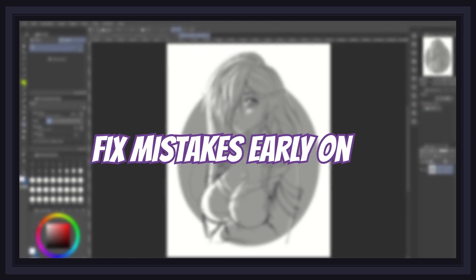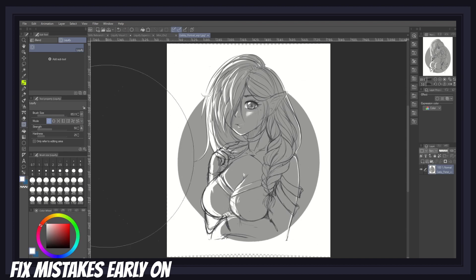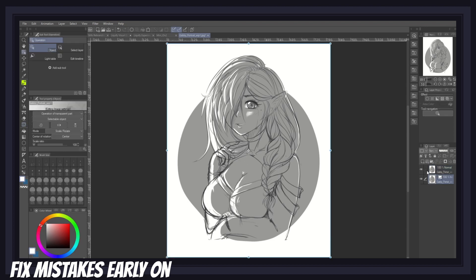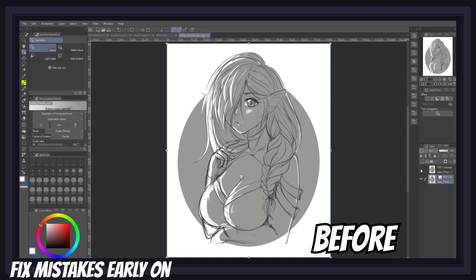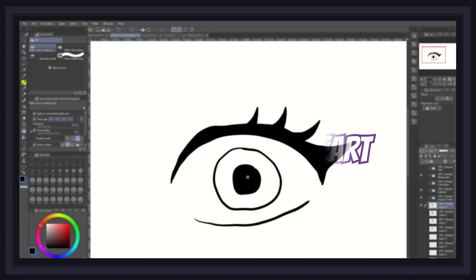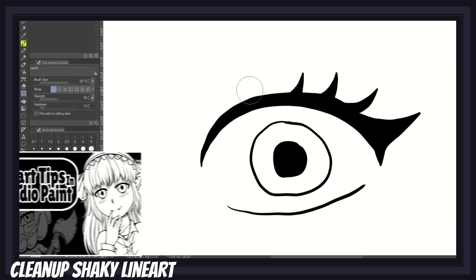It's easy to forget that the liquify tool is not limited to only finished artwork — it can and should be used at any stage of your art creation process. For example, you can easily fix proportion issues early on, like the very common head that's too big or hands and feet that are too small, using the pinch or expand modes. Since sketches are usually pretty messy, you won't have to worry much about any stretching or things getting messier when moving things around.